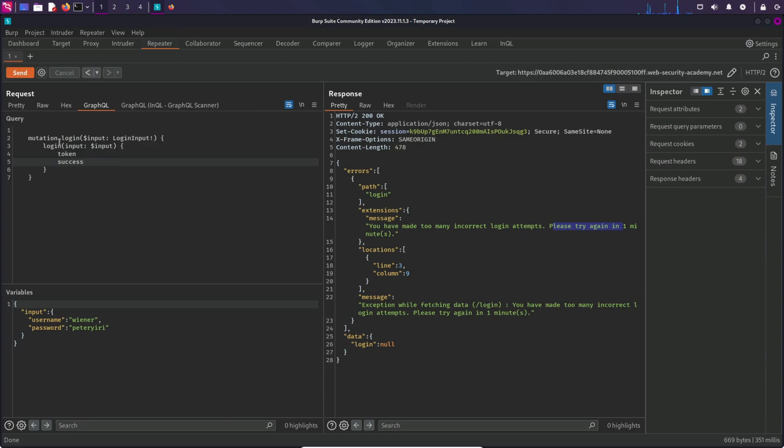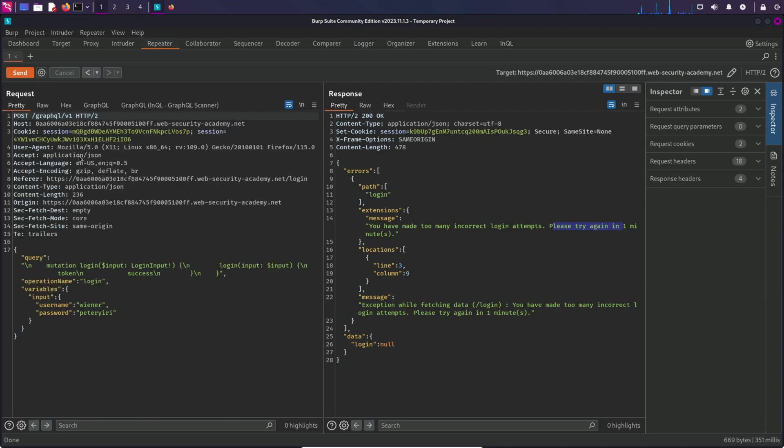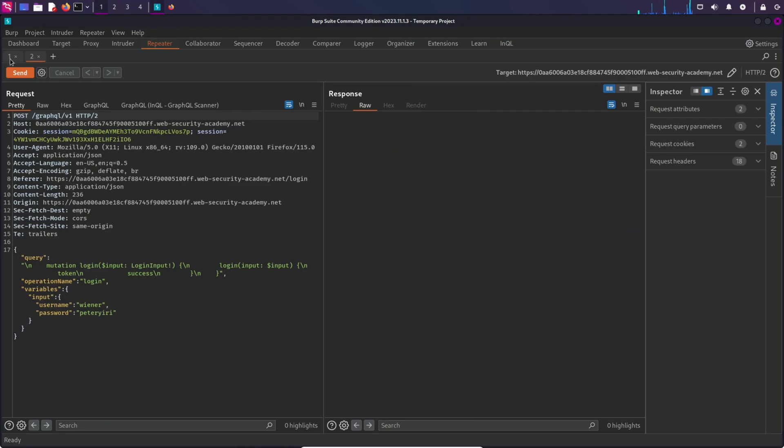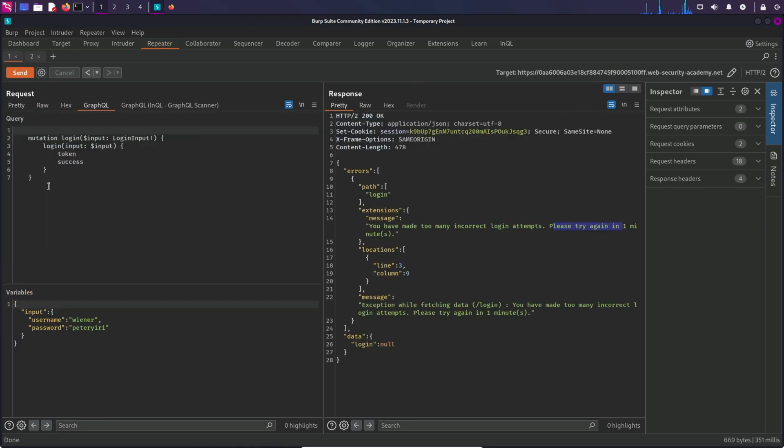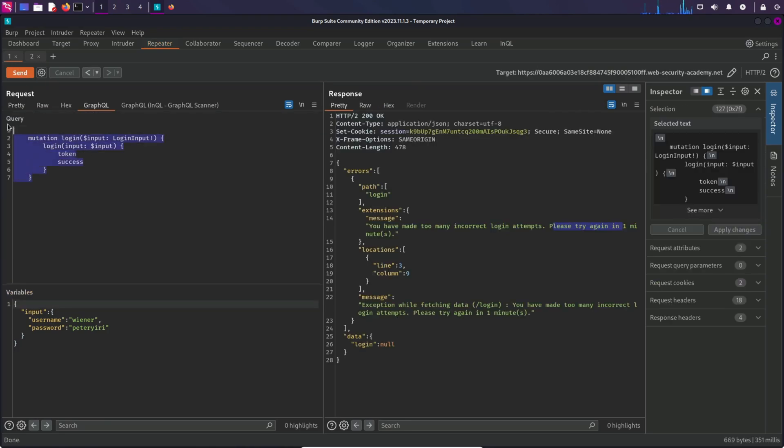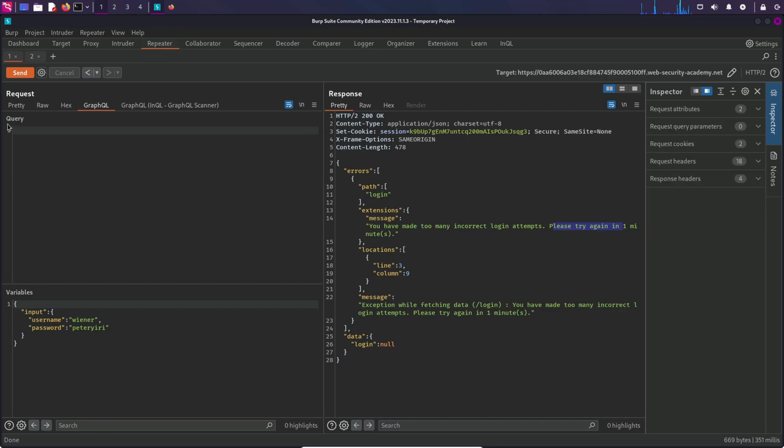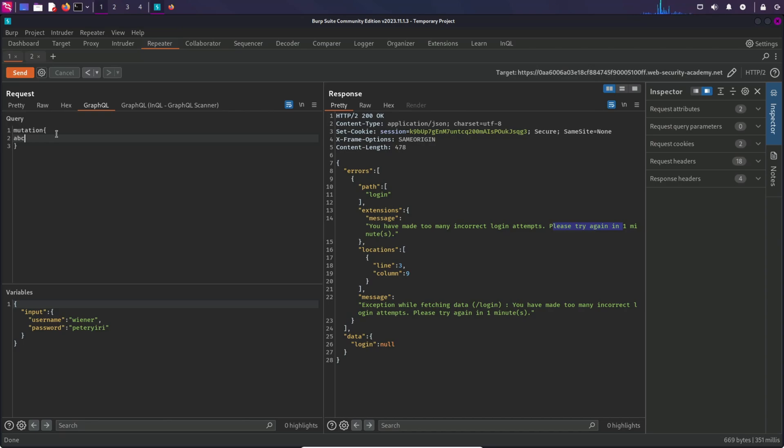In order to write that, I'm going to modify this mutation. I'm going to send this to Repeater again just to keep the original one, and let's mess around with the first request. Let's get rid of this. I'm going to type mutation, open and close curly braces. Inside the mutation I'm going to type the name of the alias, so let's say abc. When you provide the alias you also provide a colon and then the name of the actual mutation name, that is login. So I'm going to type in login here. Then there are curly braces because inside the curly braces we have to provide username and password.